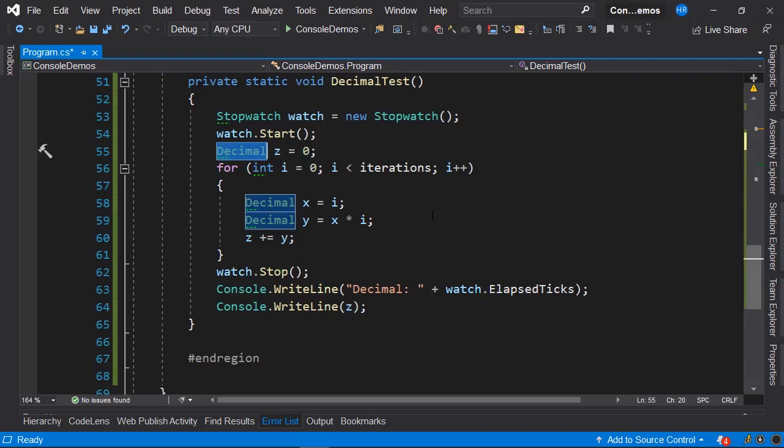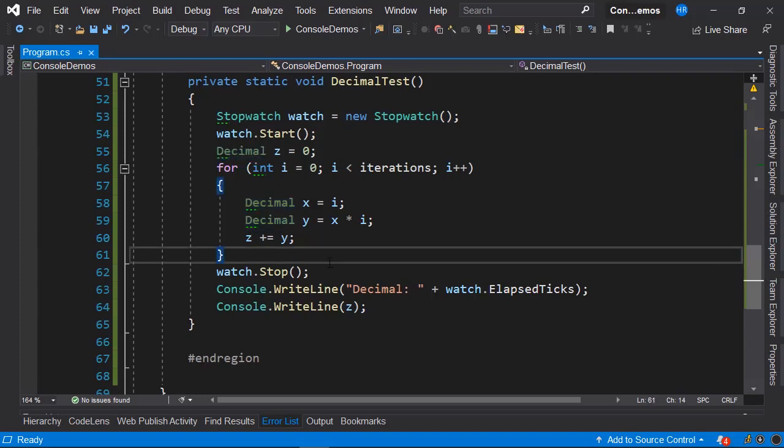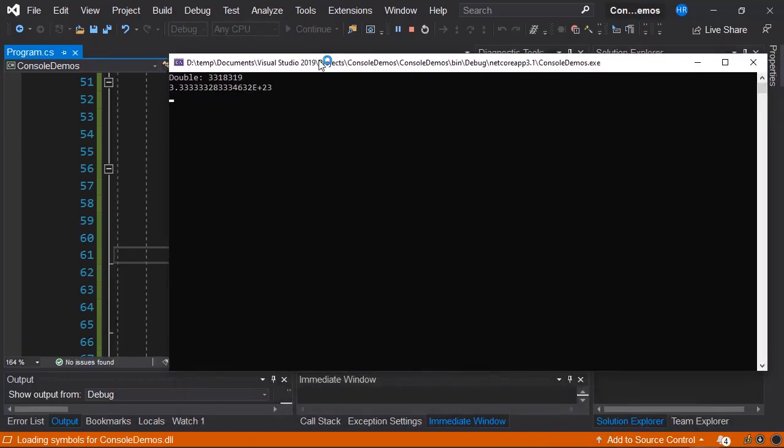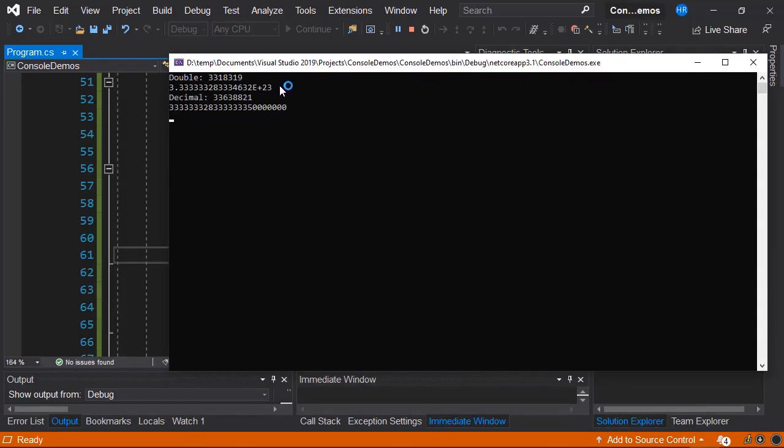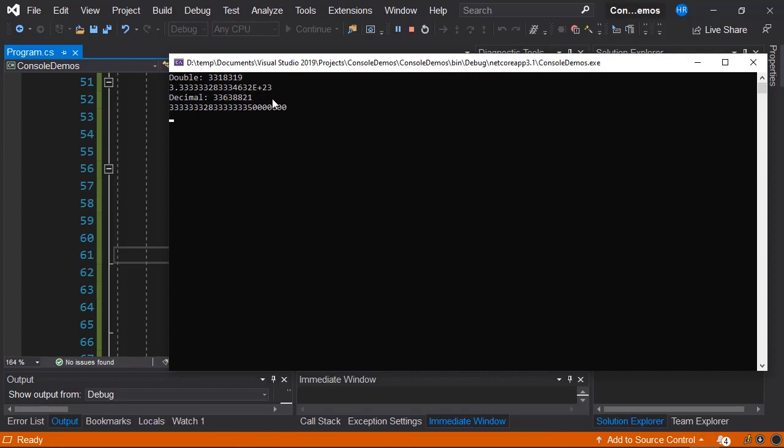Let's start the application. Here we have the console. Notice that almost immediately, this double value was displayed, and it took a bit longer to display the values of this decimal, or the calculations where we used a decimal data type.